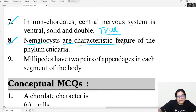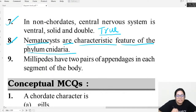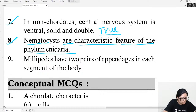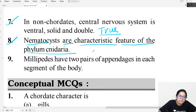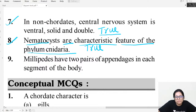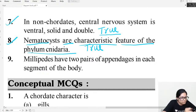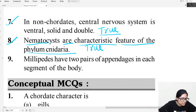Question eight: Nematocysts are a characteristic feature of the phylum Cnidaria. Are nematocysts present in Cnidaria? Yes — nematocysts are the characteristic feature of the phylum Cnidaria. This is true.